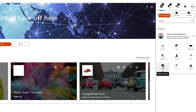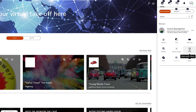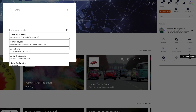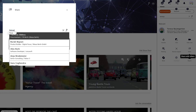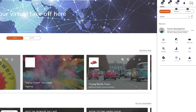This menu offers the following options. The connect function you can use to link to contacts. With the share function, you can send profiles to other participants. In case of dislike, you can block contacts. With an already existing contact, you can download the vCard.